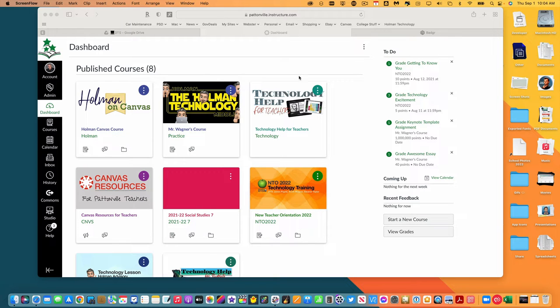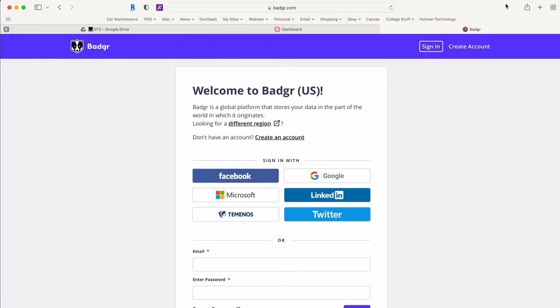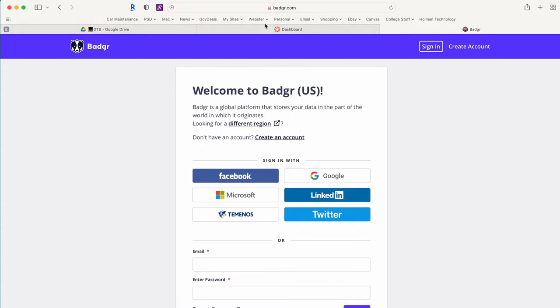So the first thing I need to do is I need to create what's called a Badger account. Badger is a third-party app that is free. They have paid options but you should be able to make it work with the free option. You can create an account and then we're going to connect it to Canvas. So the website for Badger, notice the spelling is B-A-D-G-R, there is no E in here. So I'm going to go ahead and sign in with my Google account.